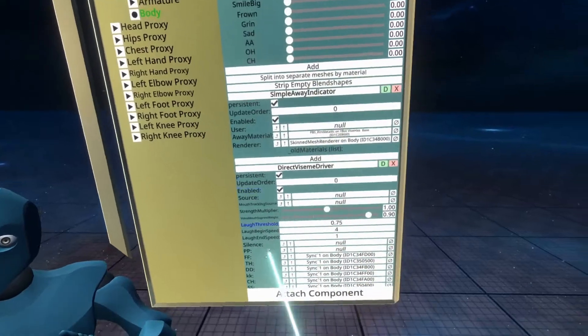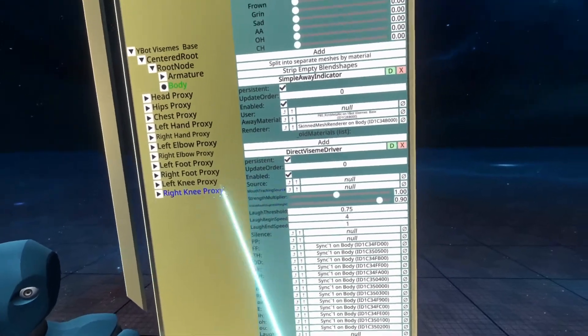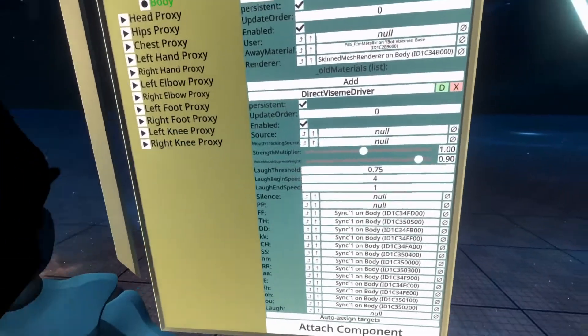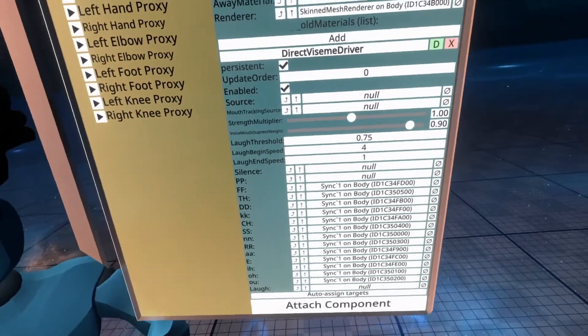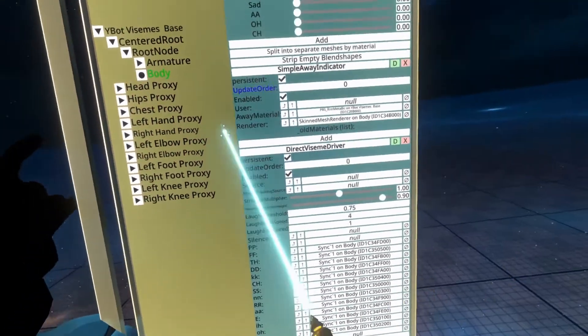So that's there. With that done, we're kind of done with the Direct Viseme Driver. Let me straighten this a little bit.